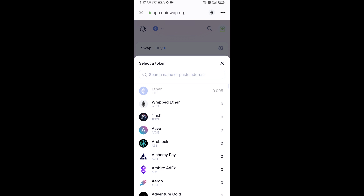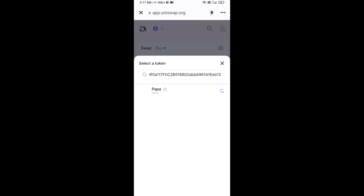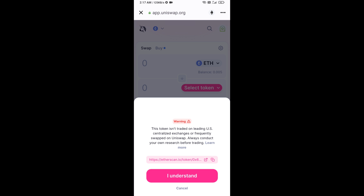Paste the address here, then click on this token and click on I Understand.